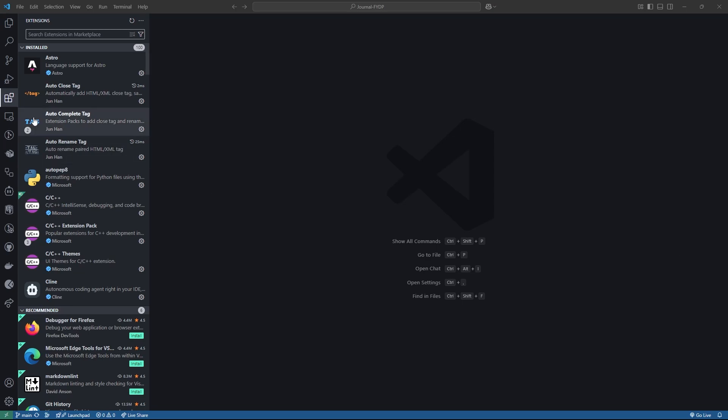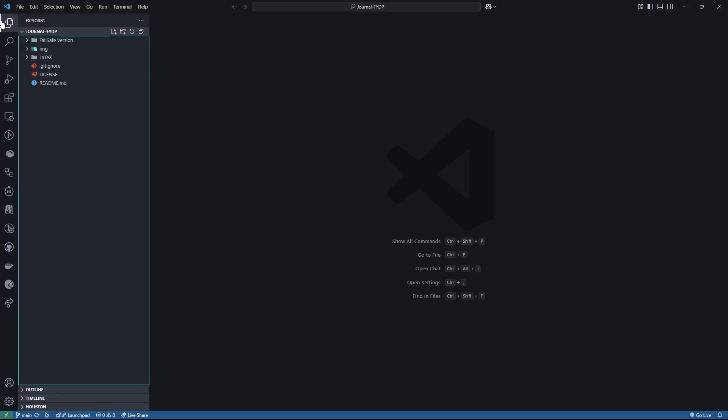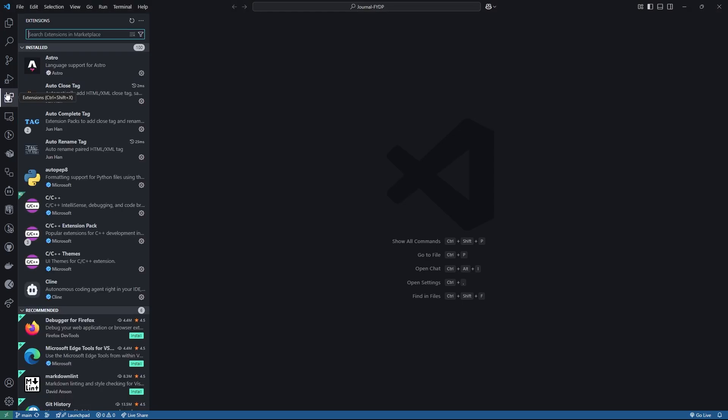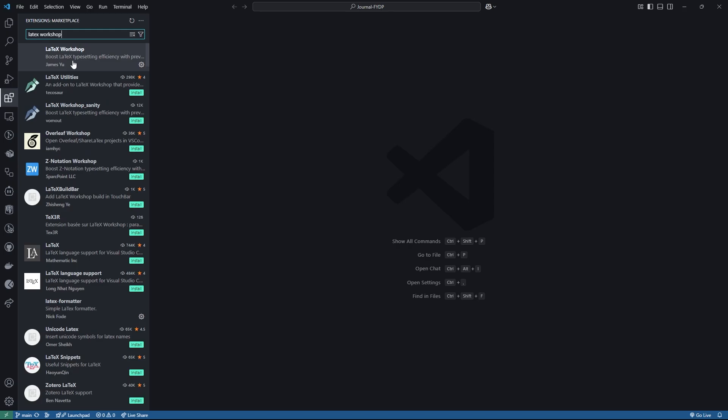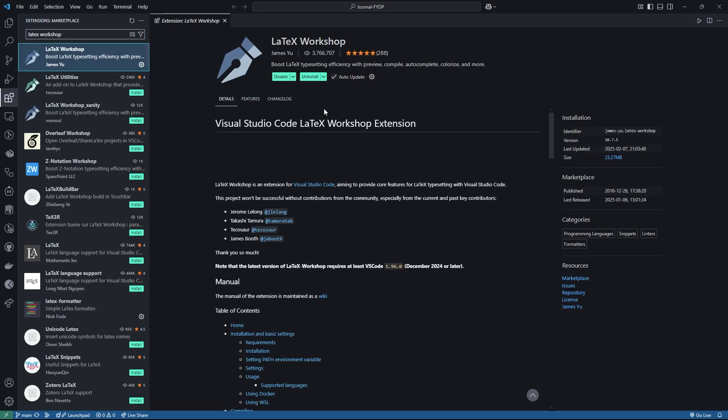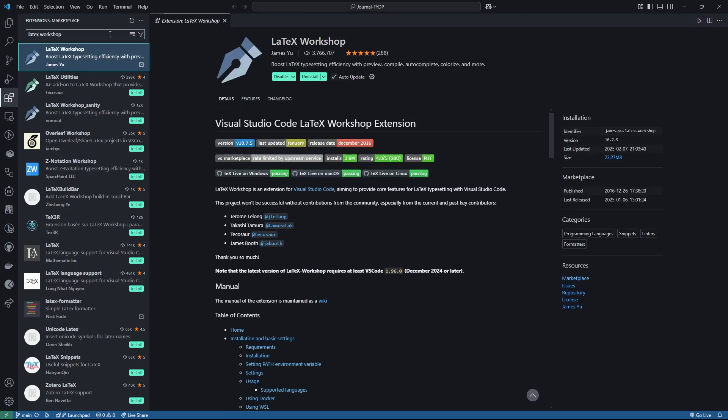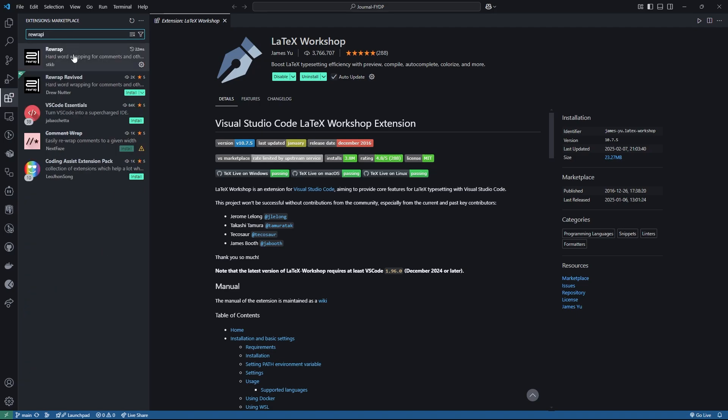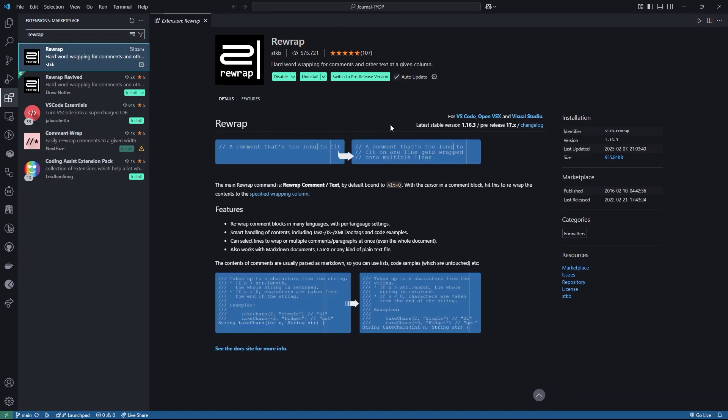As we like to work on our LaTeX from Visual Studio Code, we need to install some extensions. Simply open the Visual Studio Code and go to this extensions section. And simply search for LaTeX Workshop. Make sure that you have installed this. And the last one I want to install is Rewrap. Simply search for Rewrap and install this.